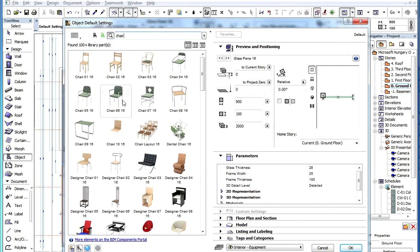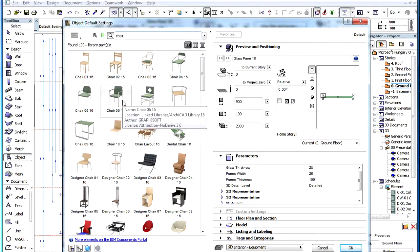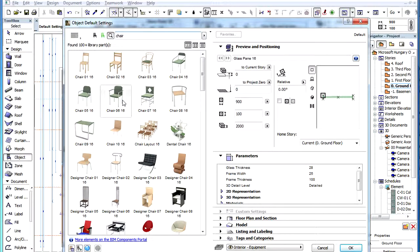If you hover your cursor over any object in the list, a tag showing the name, location, author, and license information is displayed.